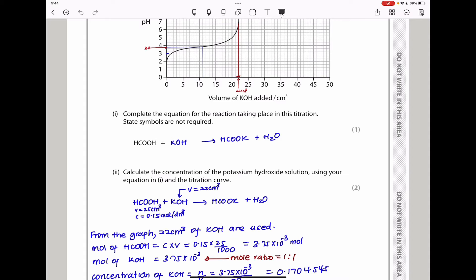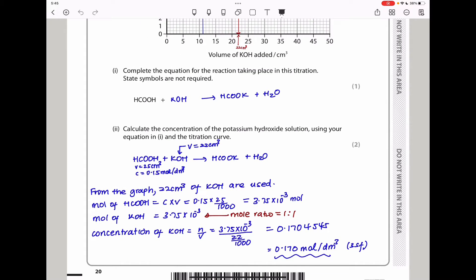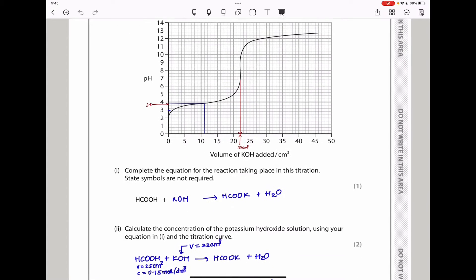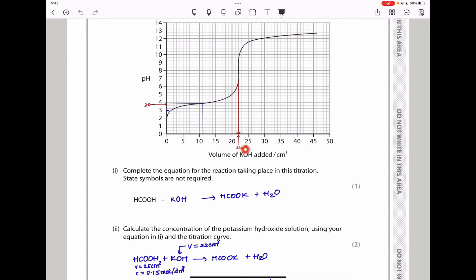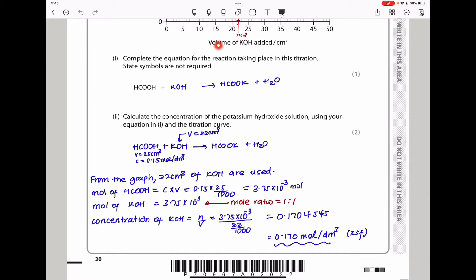Next, they say calculate the concentration of potassium hydroxide solution using your equation and the titration curve. I wrote the equation and the information below. From the question, we have the volume and concentration of methanoic acid. From the graph, neutralization occurred at 22 cm³, which is the volume of potassium hydroxide. Moles of methanoic acid = concentration × volume = 0.15 × 25/1000, giving us the number of moles.